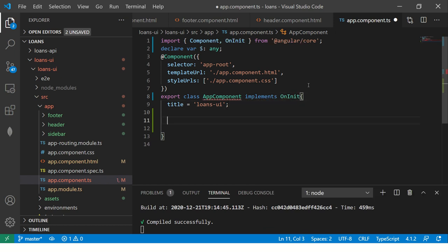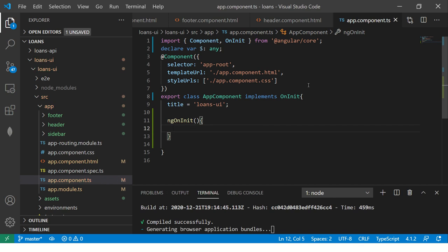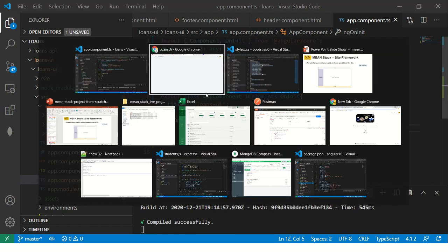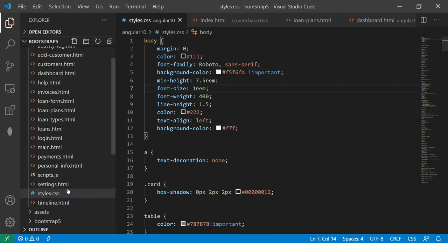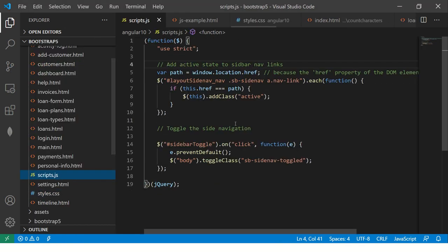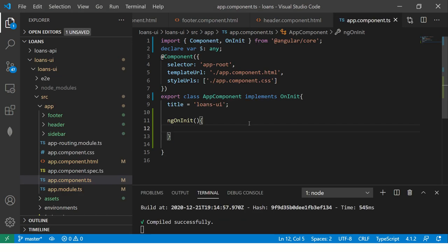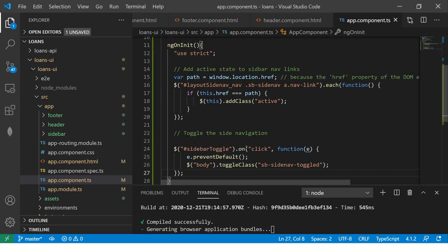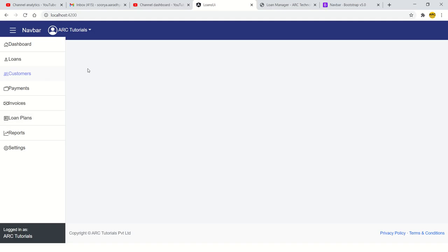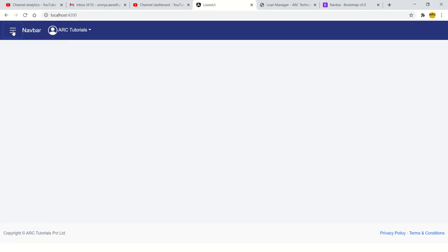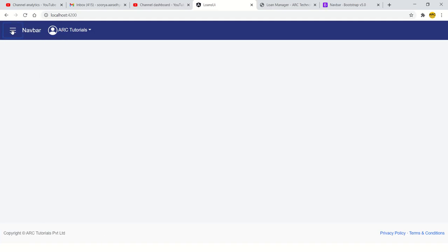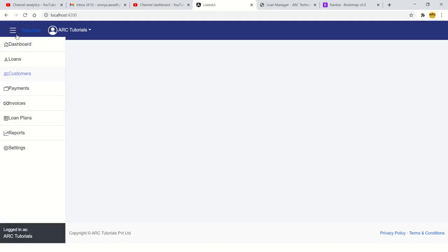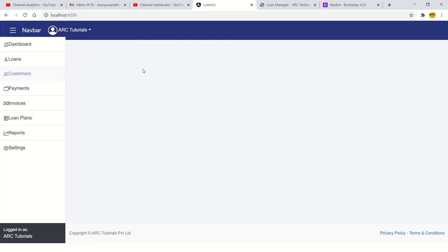And here we will ng on init. We are going to define that here. And there is some script code that is required, which is this code. So I'm going to move this code, which is nothing but just toggling. So I'm just toggling the left sidebar in this. Now let's see. So when I click it hides, it shows. So this functionality is done.